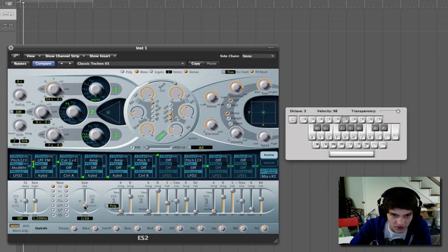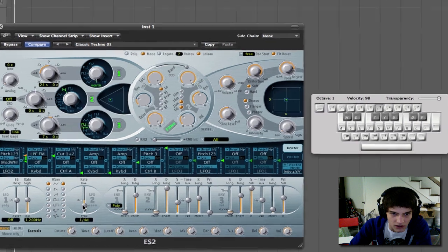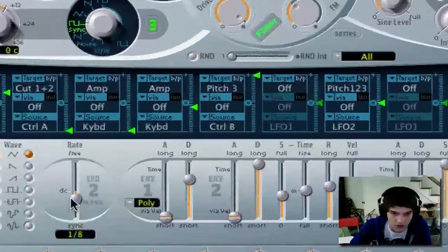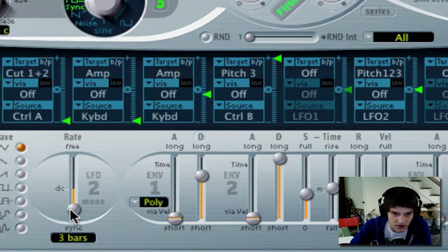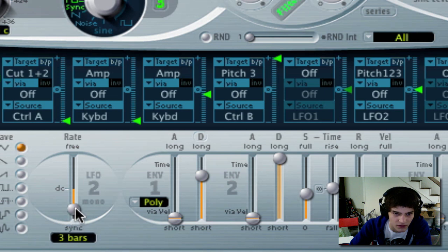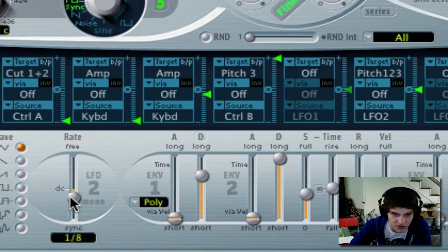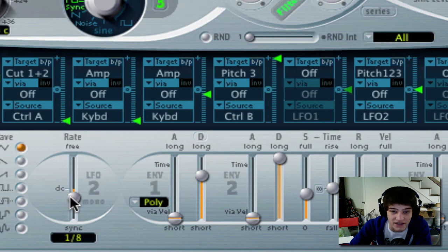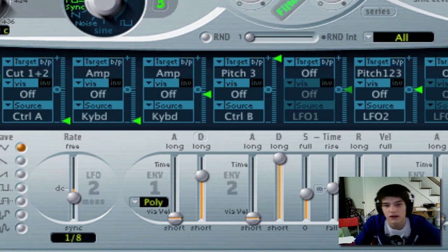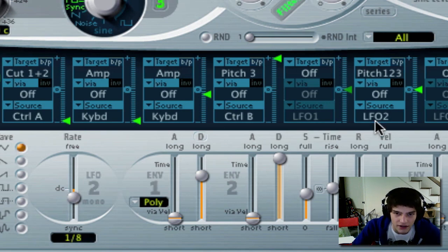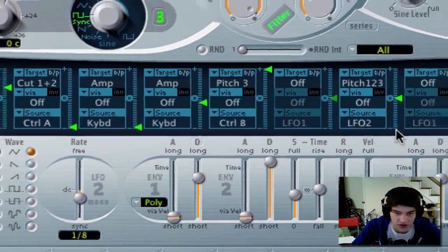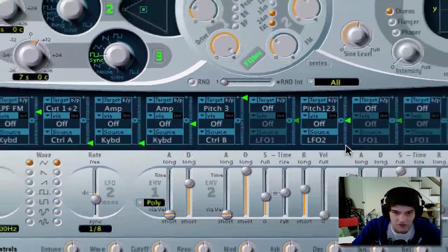And this will be quarter notes, eighth notes, sixteenth notes, down to all the way to 32 bars. You can have like one bar or stuff like that. And you can have triplets too. That's what T stands for. And then if you can hear, there's no change.